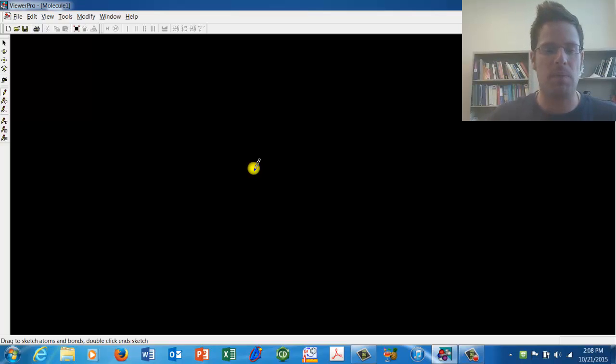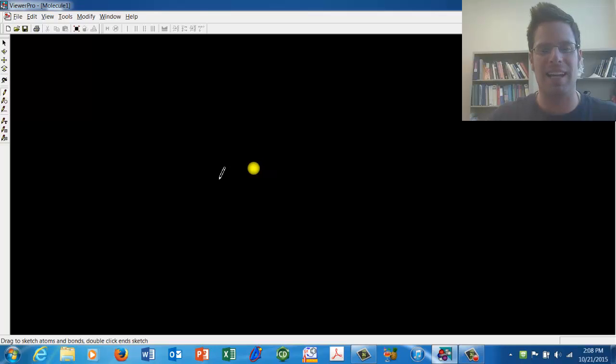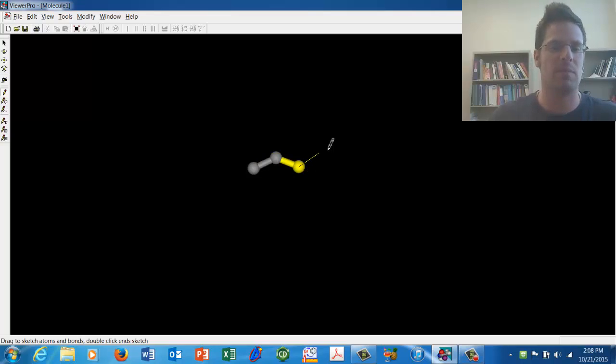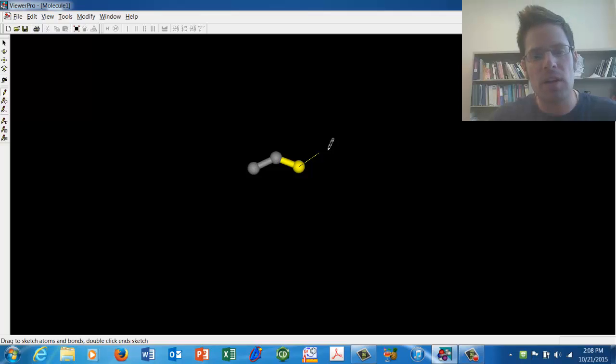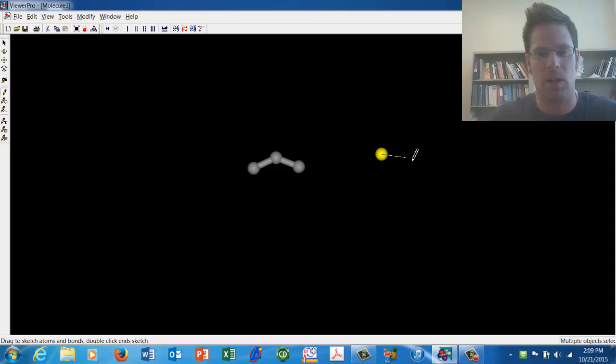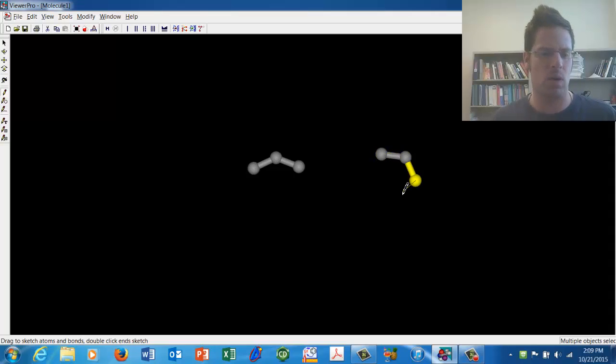If you keep your pencil on the canvas, it will keep a line connected to that atom that you can use to draw a second atom. If you ever want to draw an atom that is not connected to the atoms that are already on the canvas, you have to move your pencil tool off of the canvas and then back onto it and then you can draw a separate molecule like this. So this is kind of how it works.